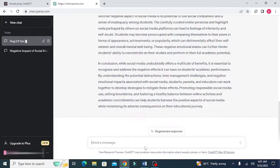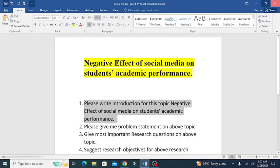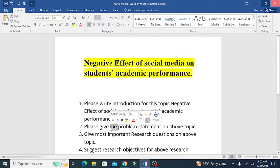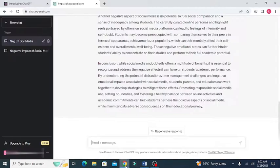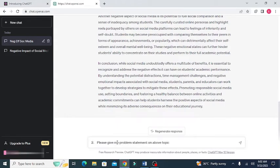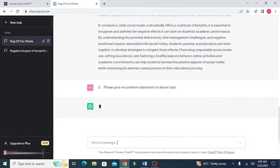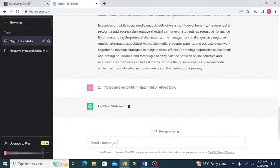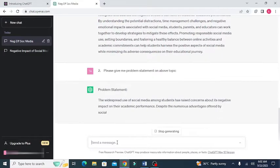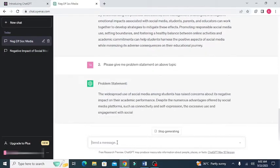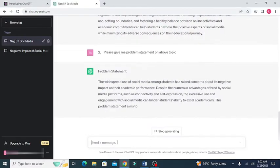Now, the second thing after the introduction portion. I want ChatGPT to give a perfect problem statement on this topic. Copy this command in ChatGPT and press enter. Now, you can see that ChatGPT is writing a perfect piece of a problem statement for this particular research topic.